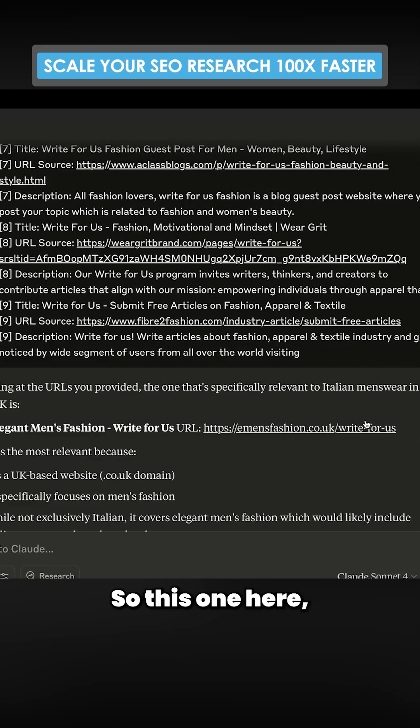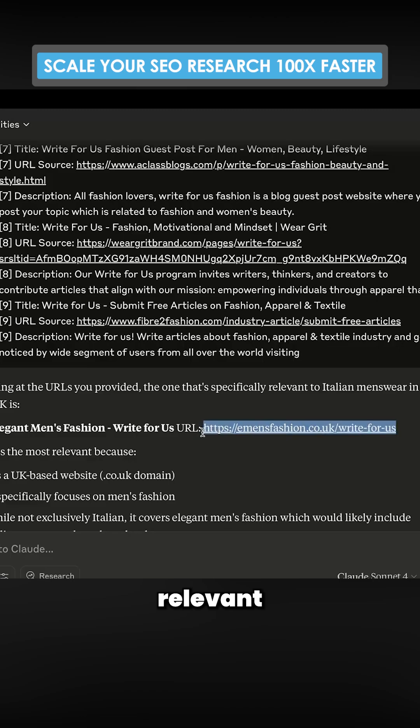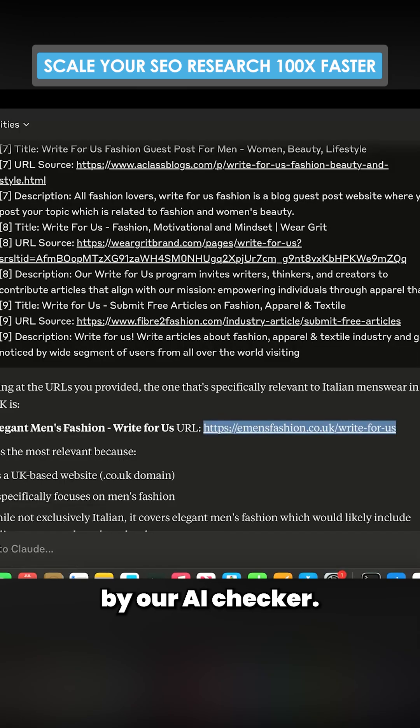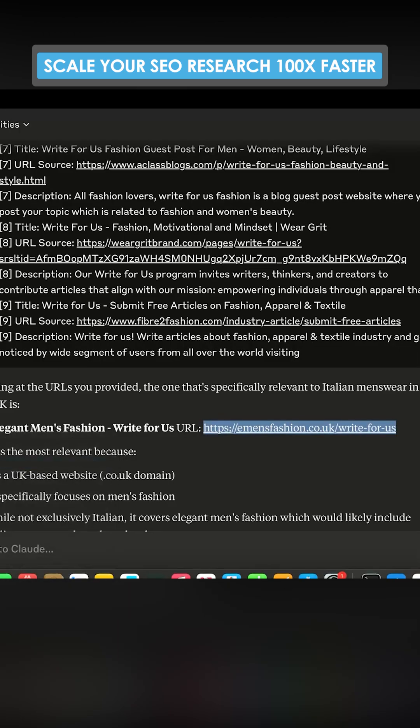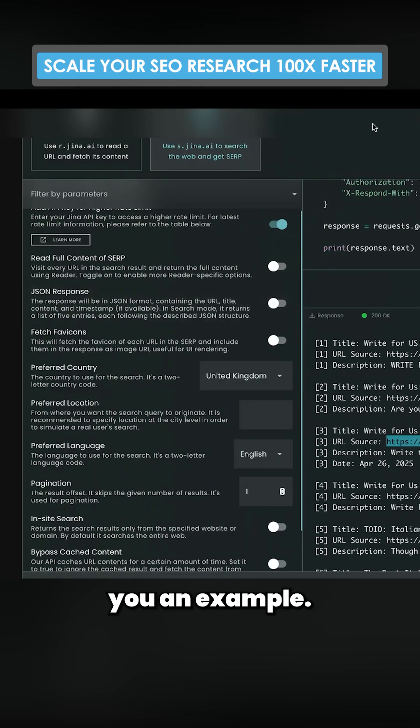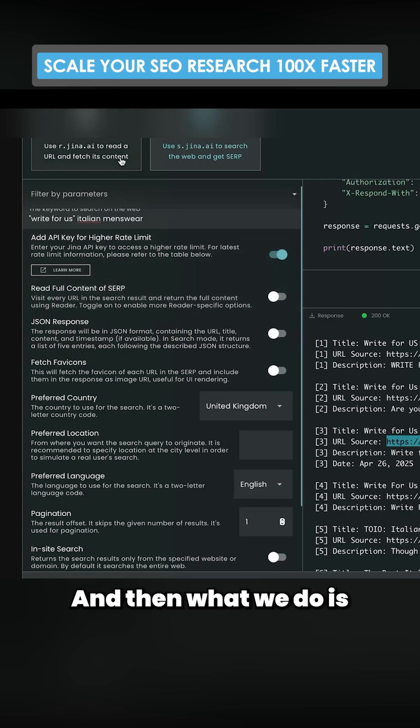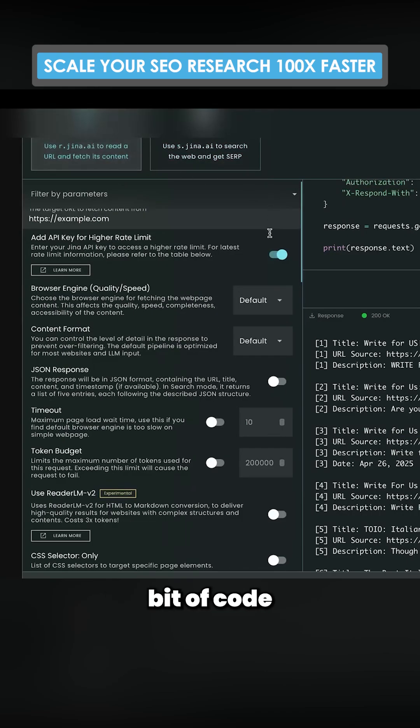press enter. There we go. So this one here is considered relevant by our AI checker. Obviously that would be programmatic, I'm just showing you an example. And then what we do is we have another bit of code